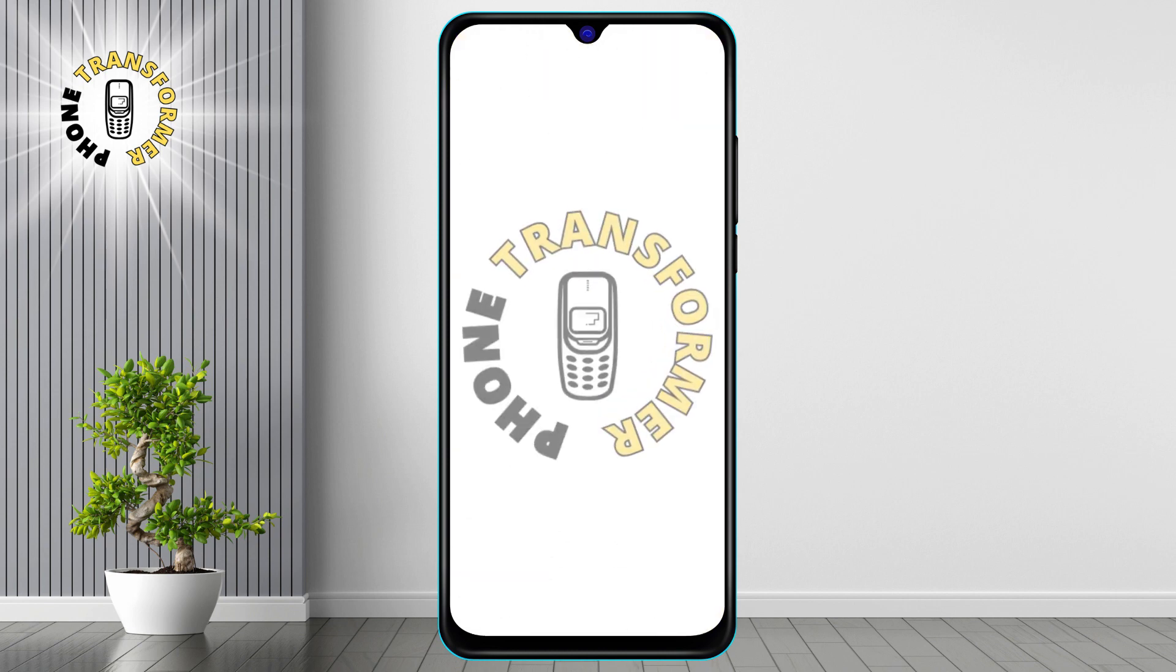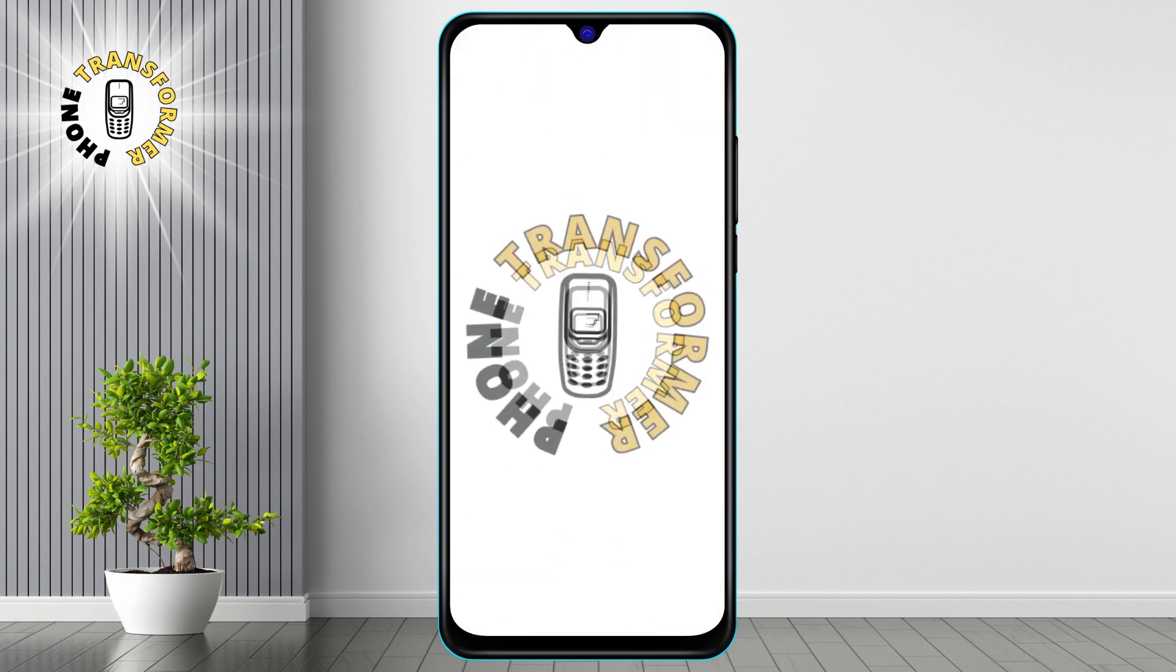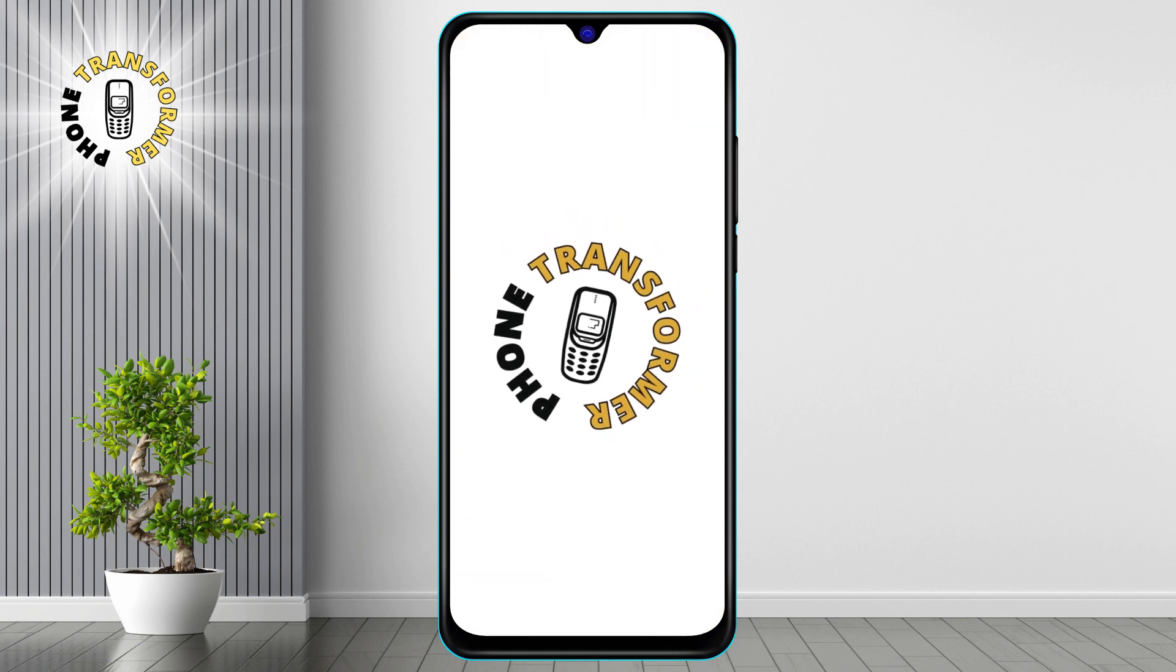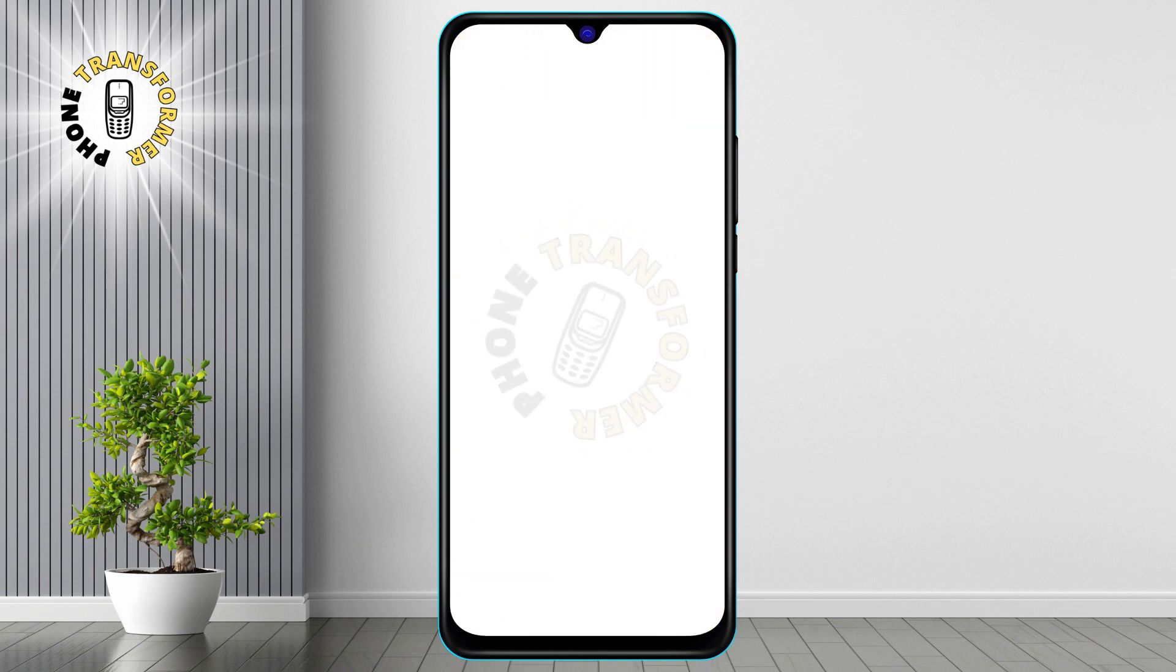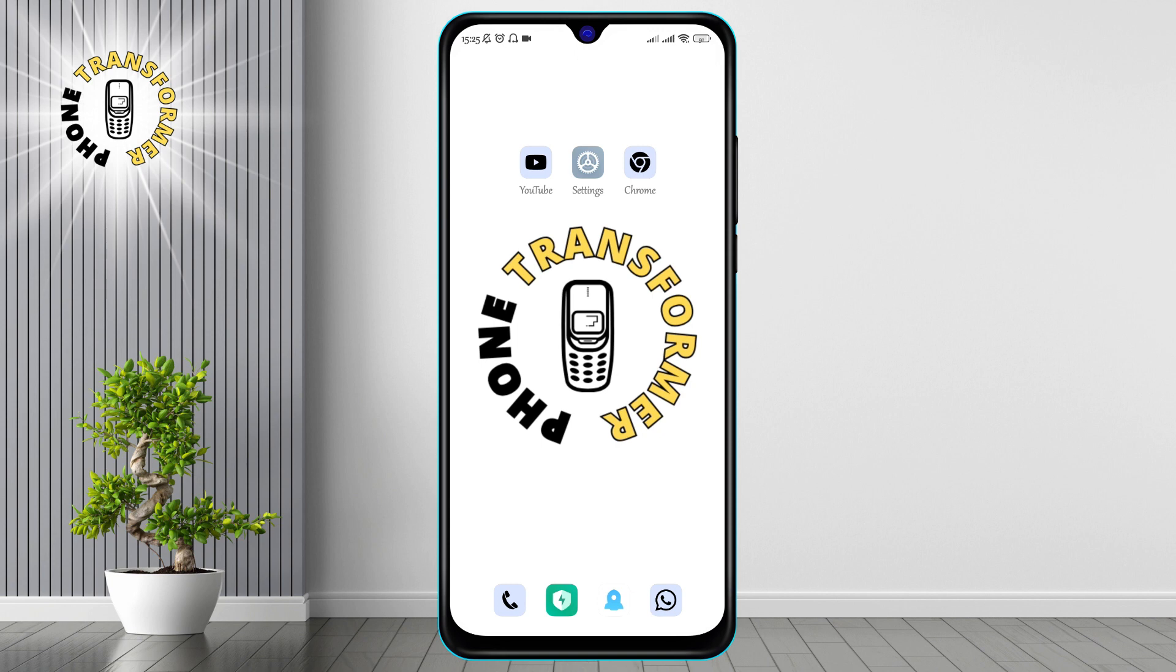Hi everyone, welcome to Phone Transformer, the channel where I show you how to solve common problems with your smartphone. In today's video, I'm going to show you how to fix Instagram message notification not showing on home screen. There is a simple solution that you can try in just a few minutes. Let's get started.